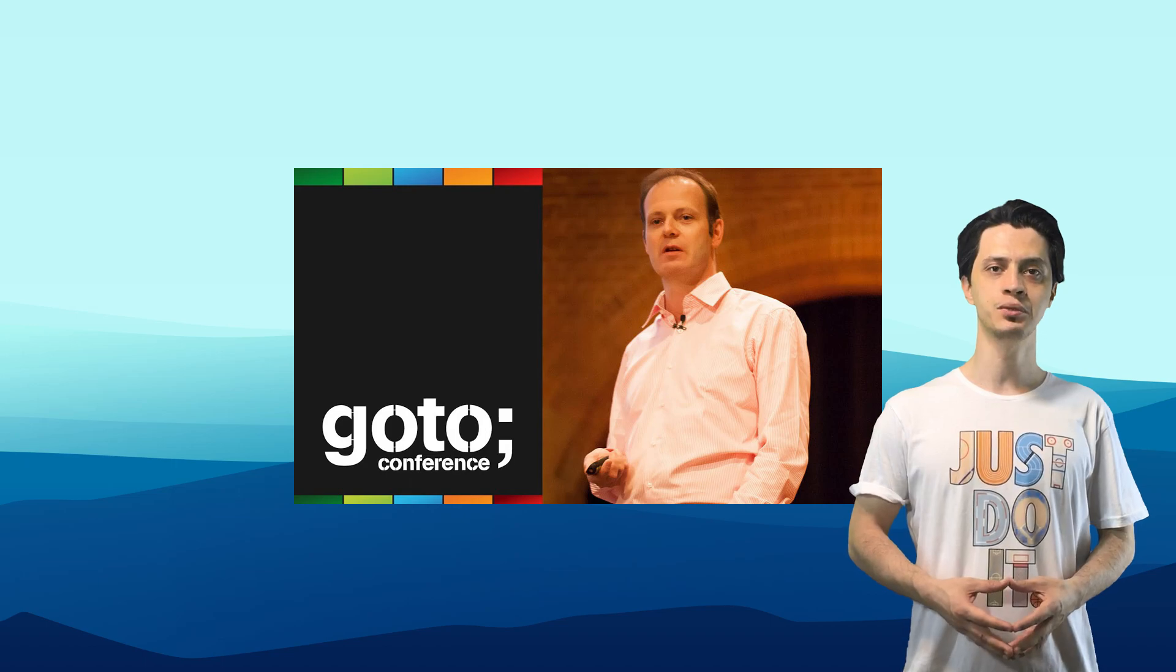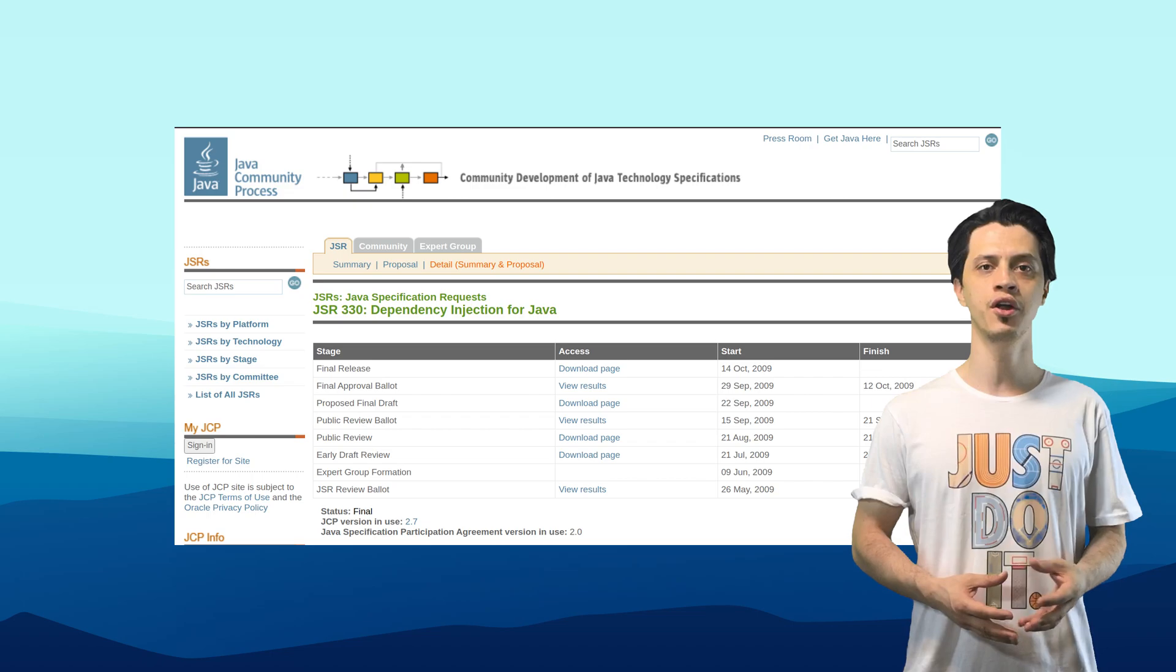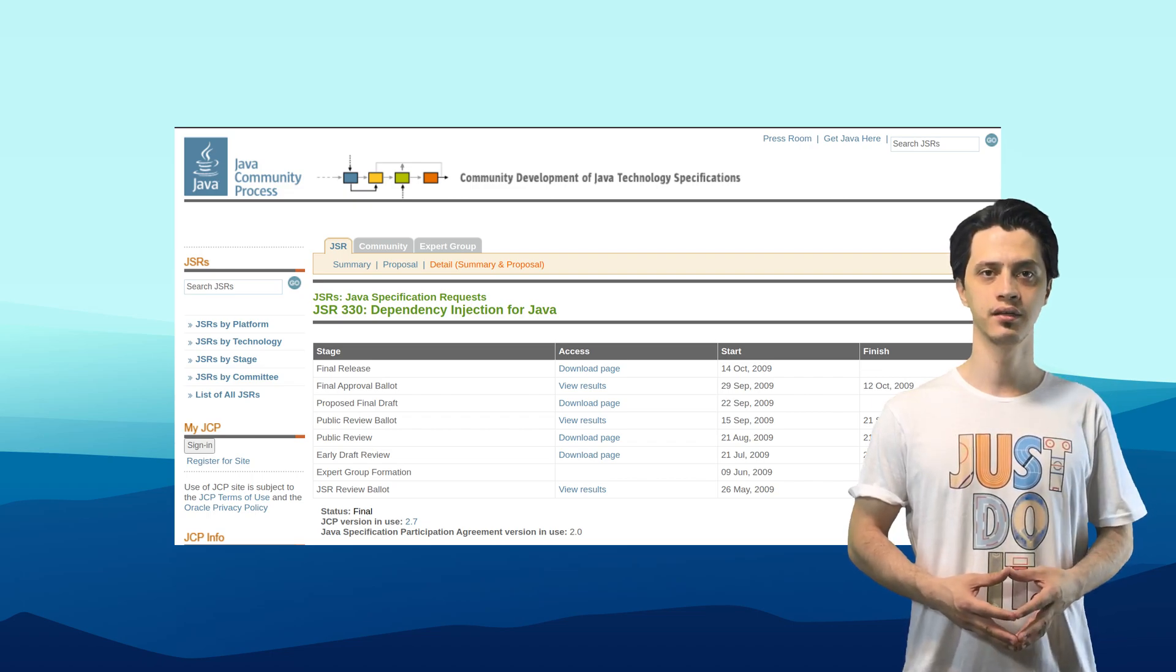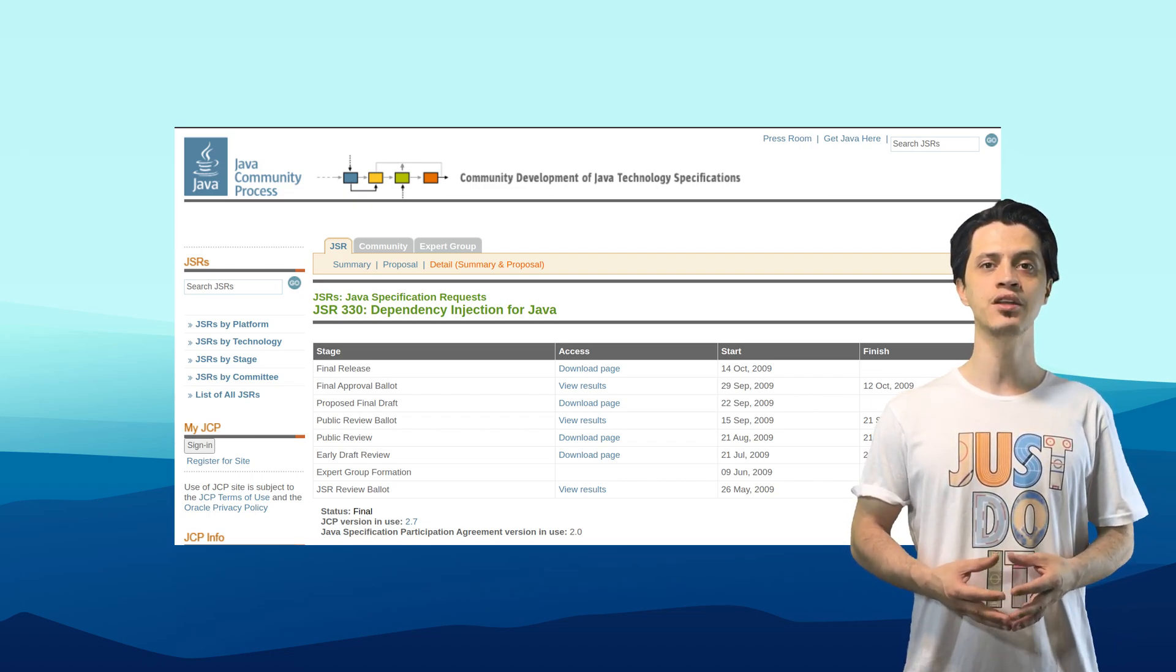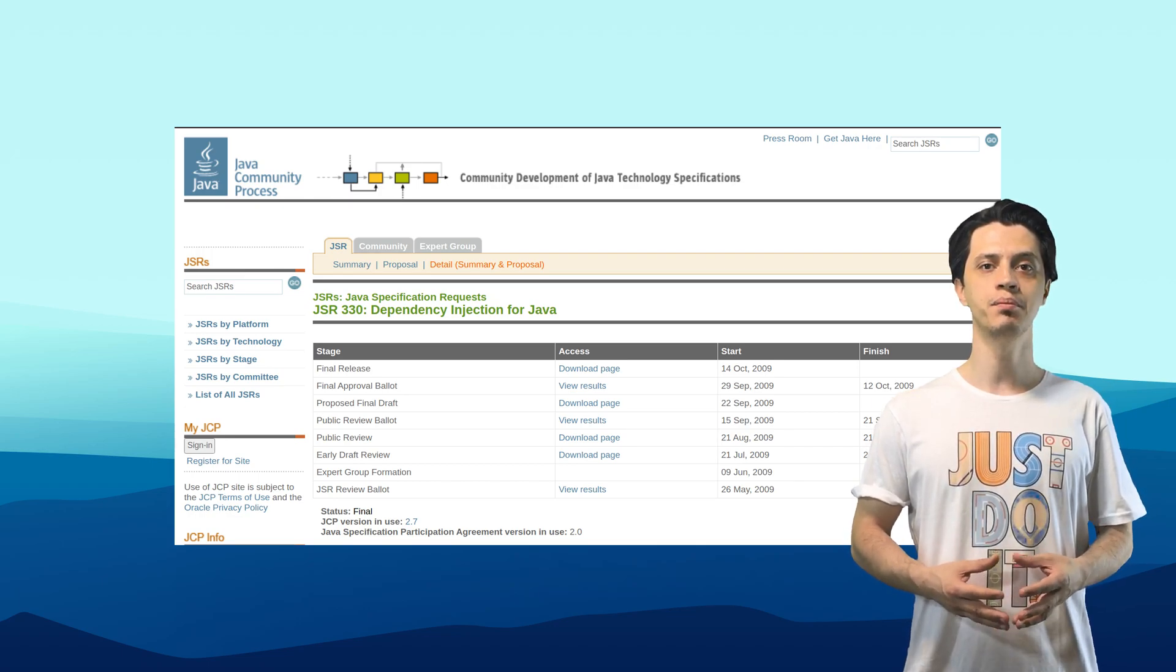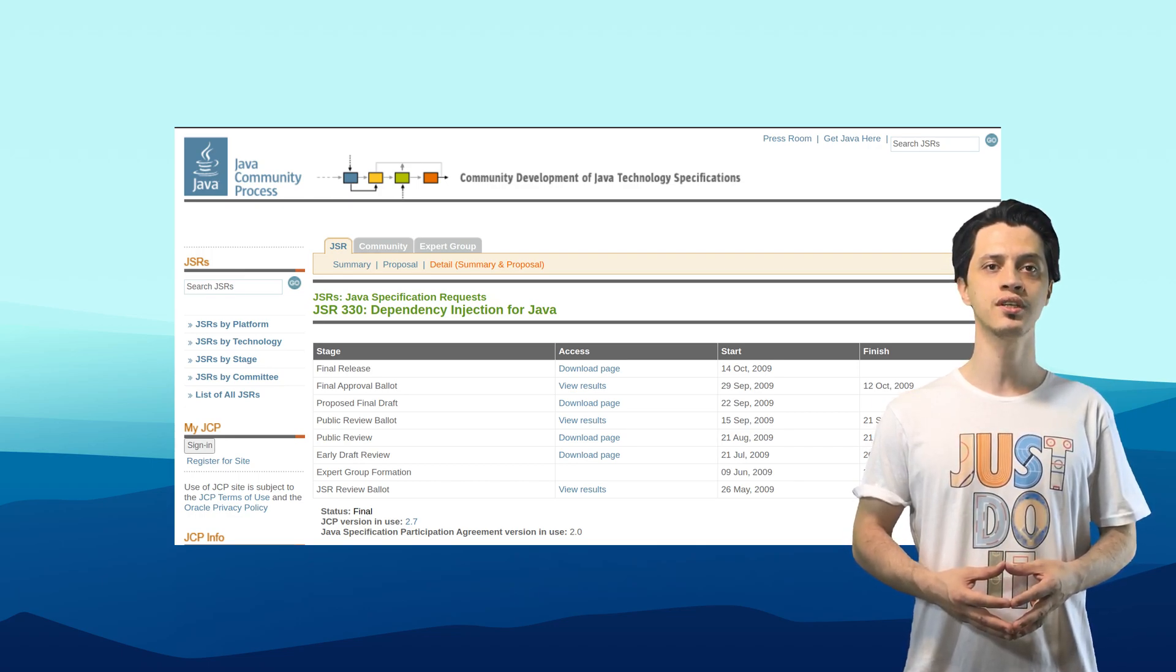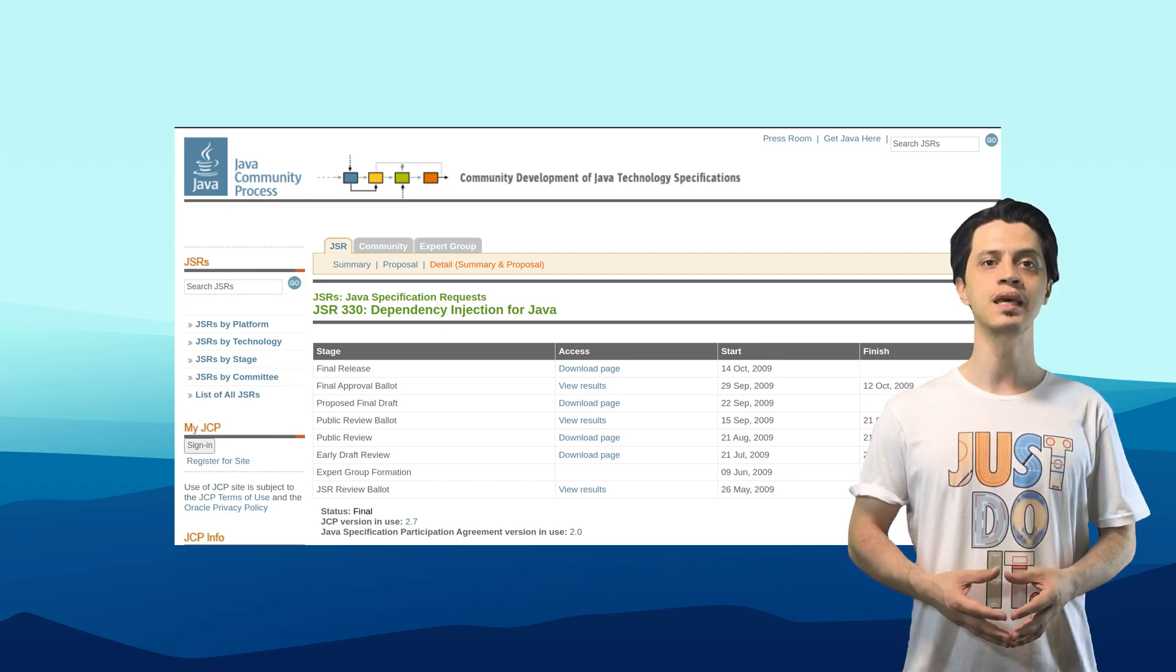For example, Rod Johnson, the creator of Spring Framework, has introduced a JSR named Dependency Injection for Java. That is defined as JSR number 330. This JSR shaped and changed the way the dependency injection tools work. And although other members like IBM and Red Hat did not work for it, this JSR won the election process and became the de facto standard for DI frameworks.